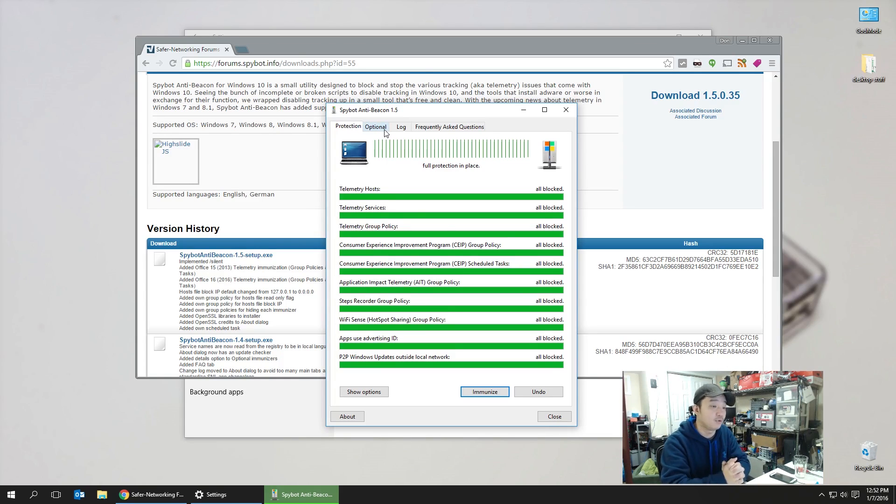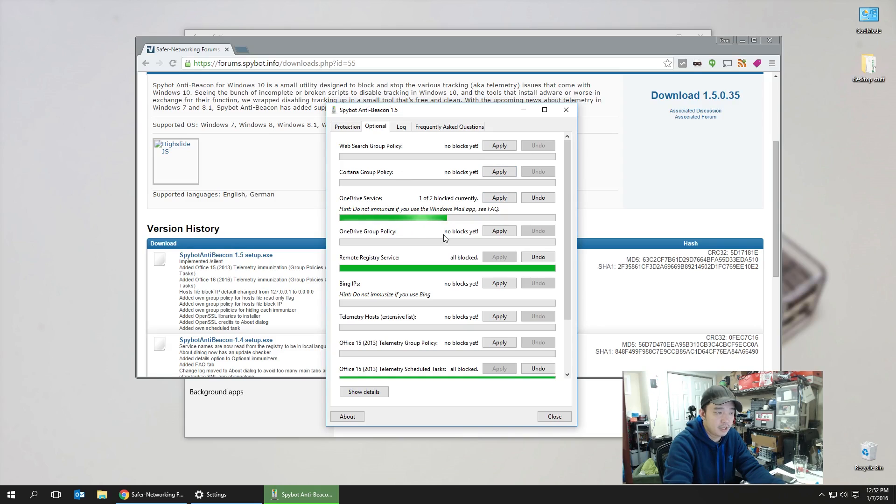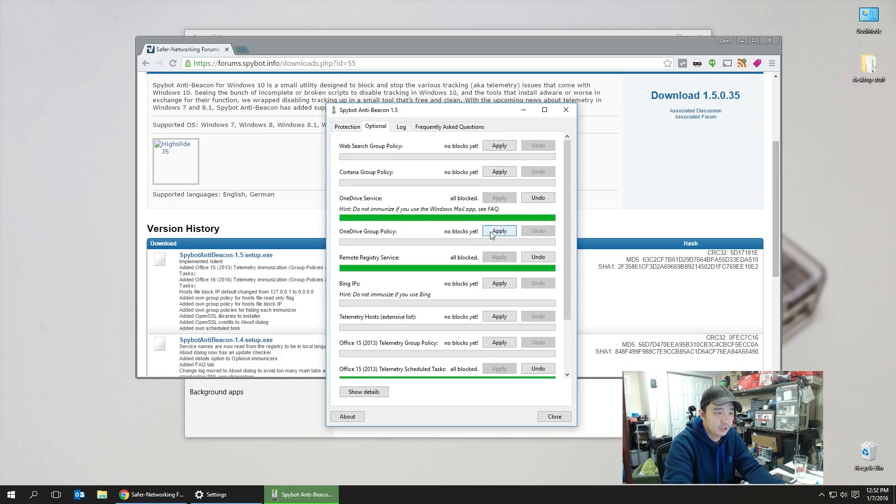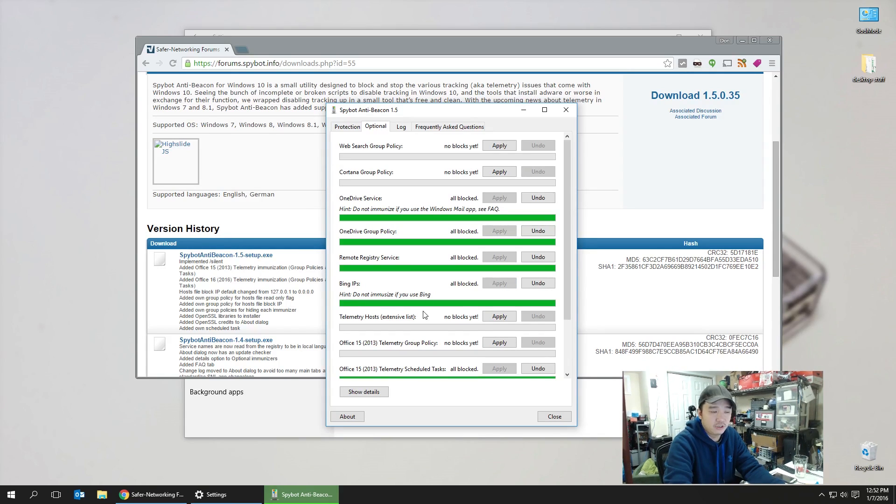Now going through these optimal settings, you can actually apply web search group policy, Cortana group policies. You could apply OneDrive. You know, once you hit apply, it's going to block that service. OneDrive group policy—I don't use OneDrive, so I'm going to block that also. Bing's IP—I could block that so it doesn't search for Bing because who uses Bing, really?